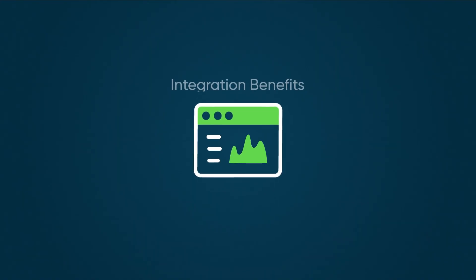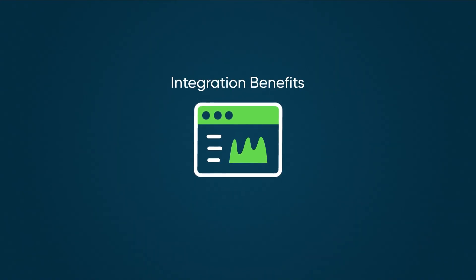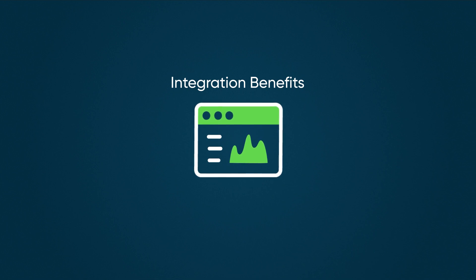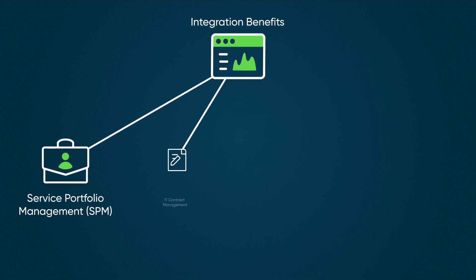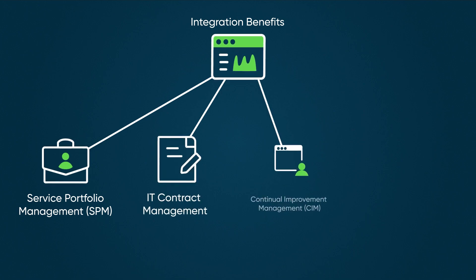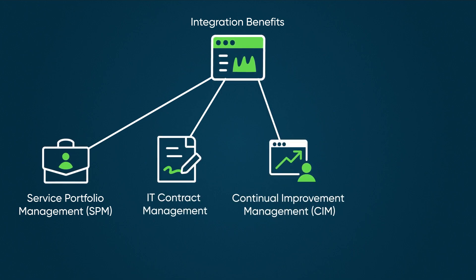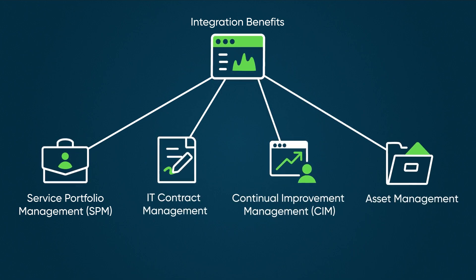Vendor Management Workspace integrates with other ServiceNow applications to provide a 360-degree view of vendor details, such as service offerings, contracts, improvement initiatives, and assets.